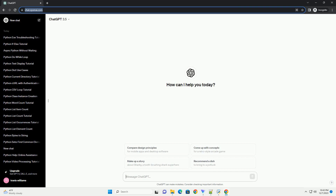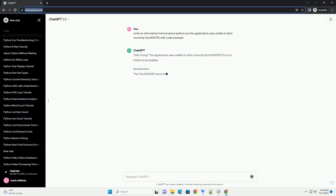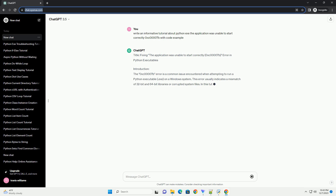Subscribe and download over 1 million code snippets including this tutorial from CodeGive.com, link in the description below. Fixing the application was unable to start correctly — 0xc00007b — Error in Python Executables.